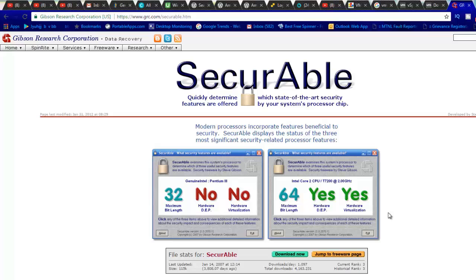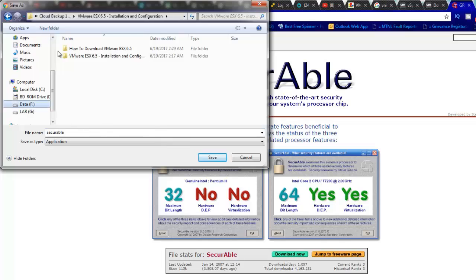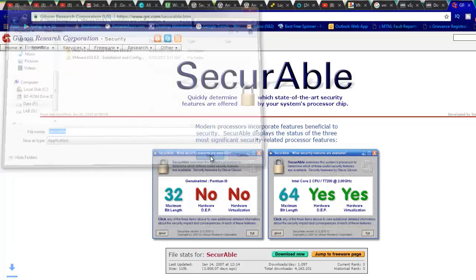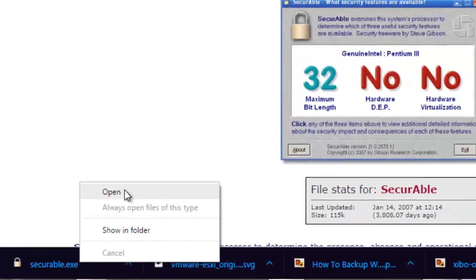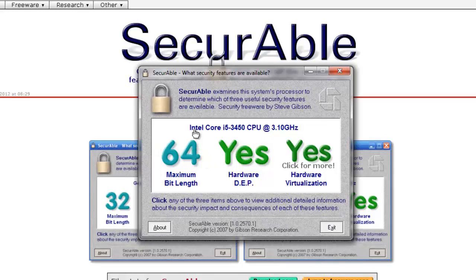To check that, you need a tool. Go to www.grc.com then SecurAble. Once you reach this link, you will find the SecurAble tool. Just download it. I will download it and save it in our VMware training section. Once you open it and click yes, it will give you information about what CPU model you have and whether it supports hardware virtualization.